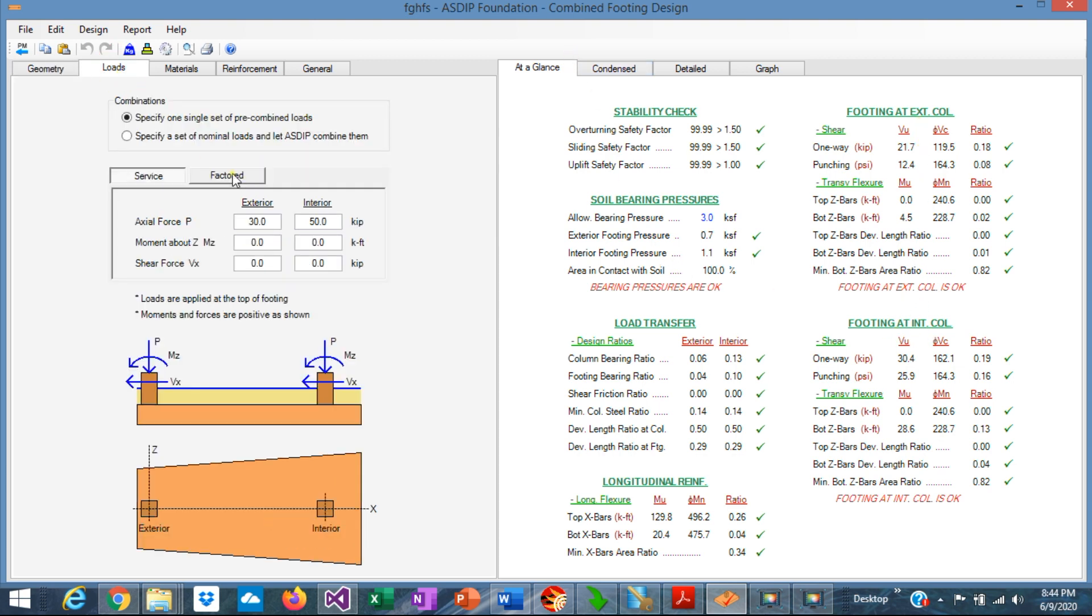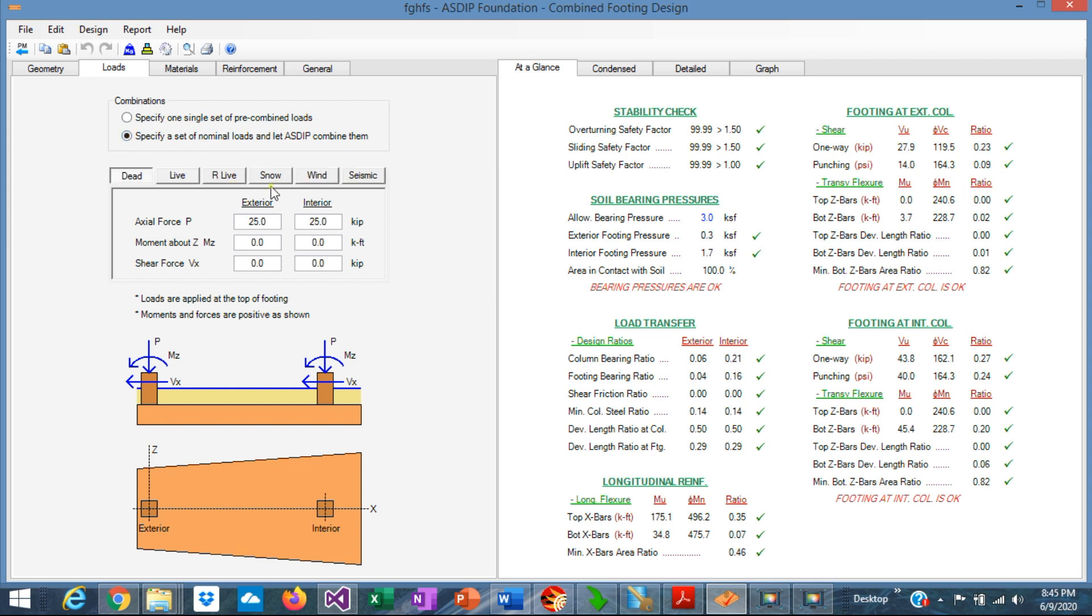If we go to the Loads tab, we can specify a set of pre-combined loads, one set of service and one set of factored loads for the exterior and for the interior. But also we can specify a set of nominal loads, a set of load cases: dead, live, roof live, snow, wind, and seismic.